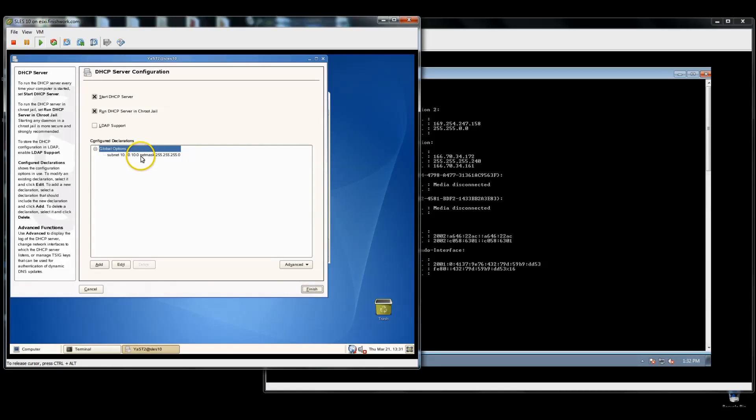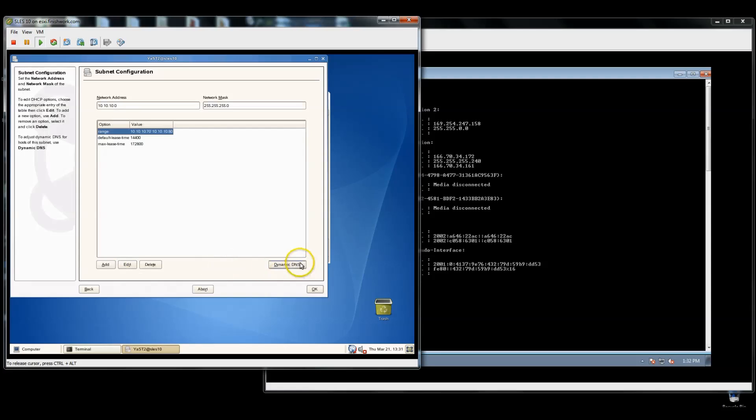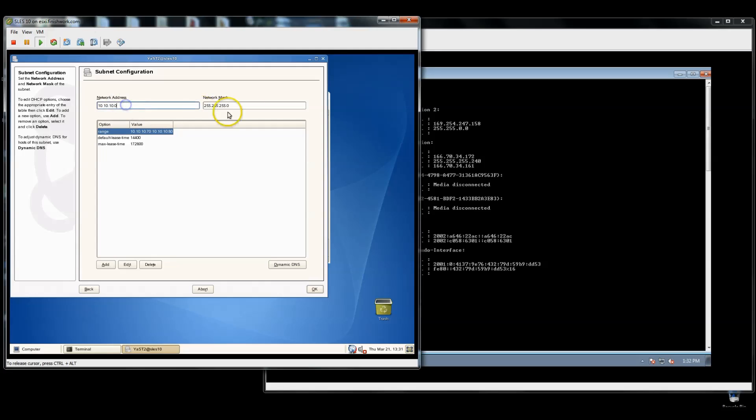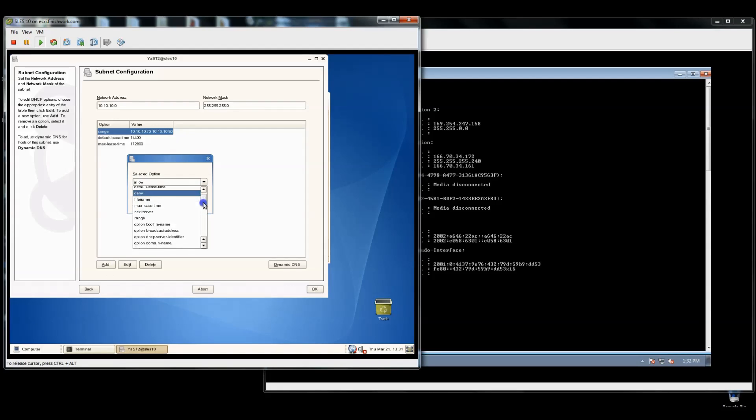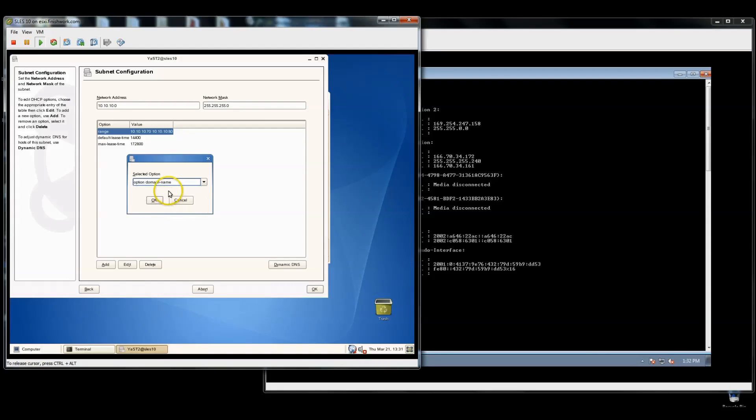Now we'll come and edit our subnet. Highlight it. Edit it. Dynamic DNS will be covered in another tutorial. Here's some basic information. Our network address, our net mask. You can come in and add options. So we'll come down in the options sections. We'll call it the domain name. Say okay.